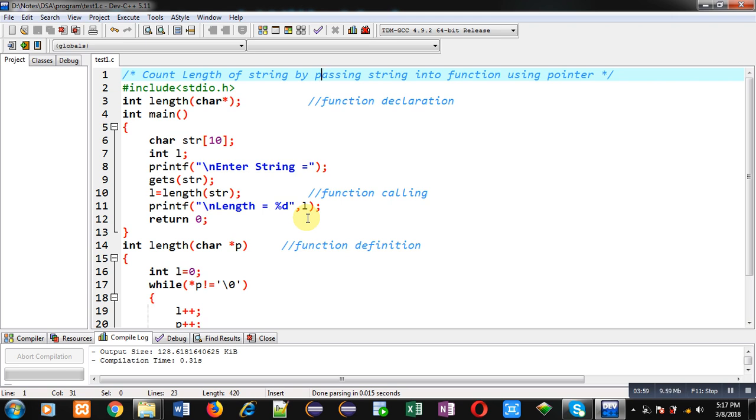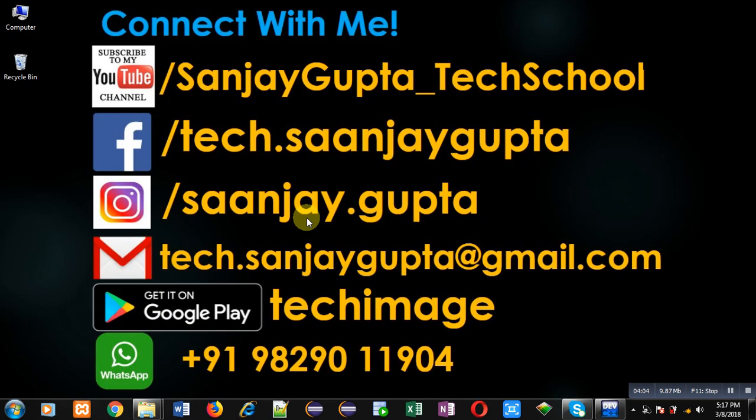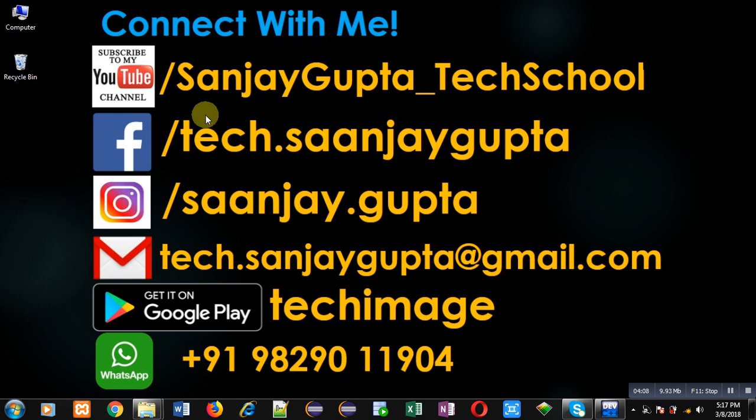I hope you have understood the concept well. If you want to watch more programming related videos, you can follow or subscribe my YouTube channel through the URL youtube.com/sanjaygupta_techschool. You can download my programming app TechImage which is available on Google Play. Thank you for watching this video.